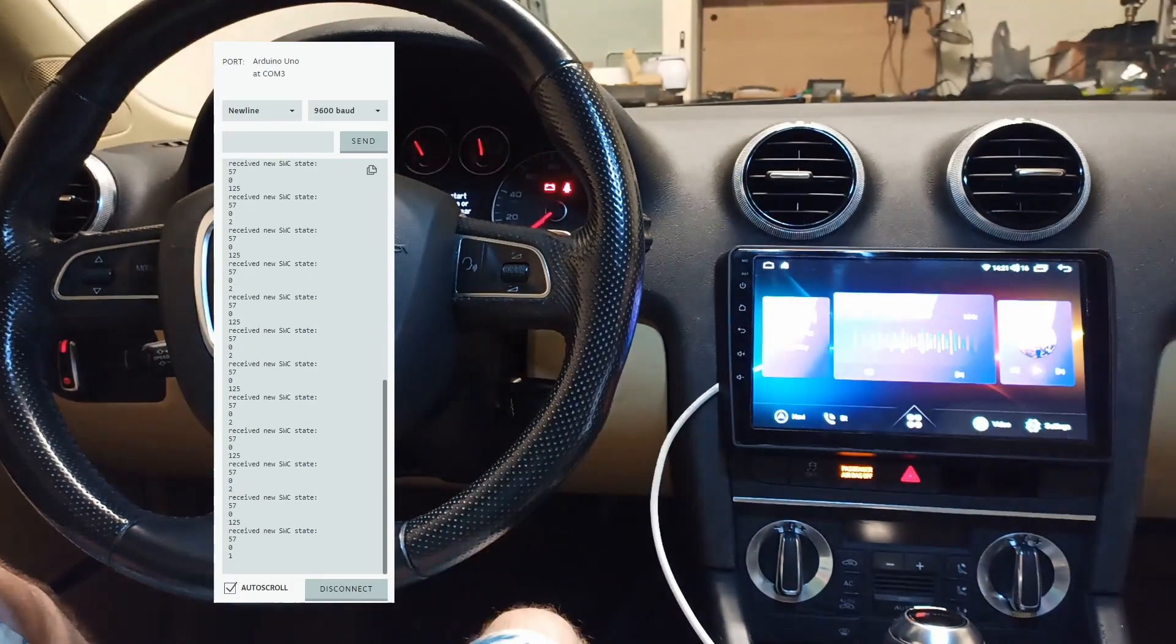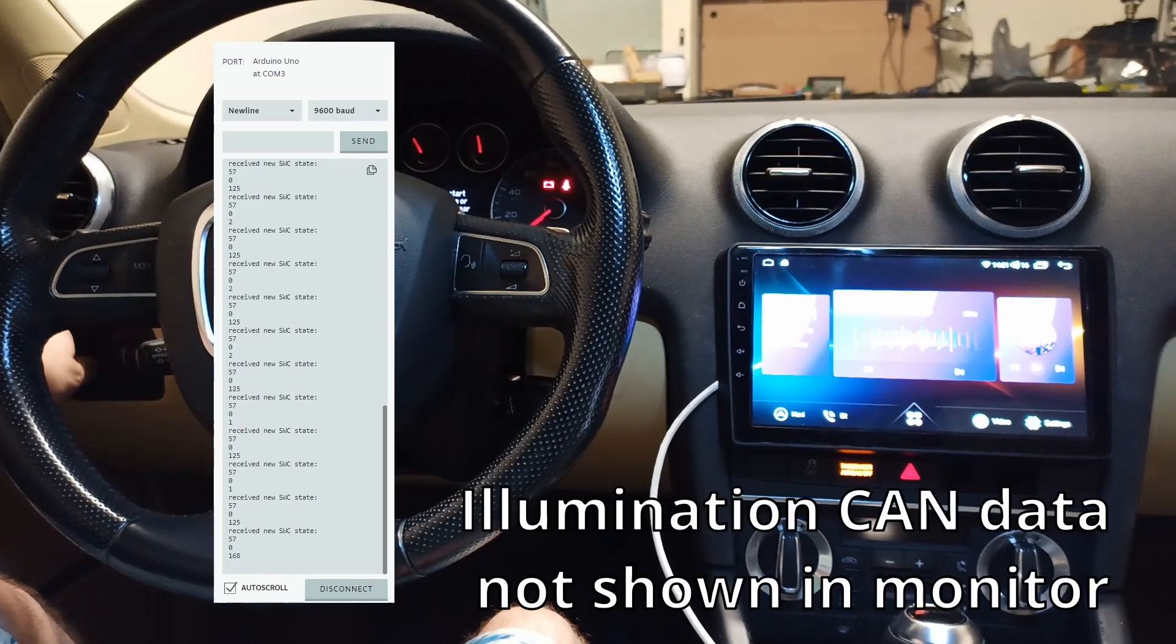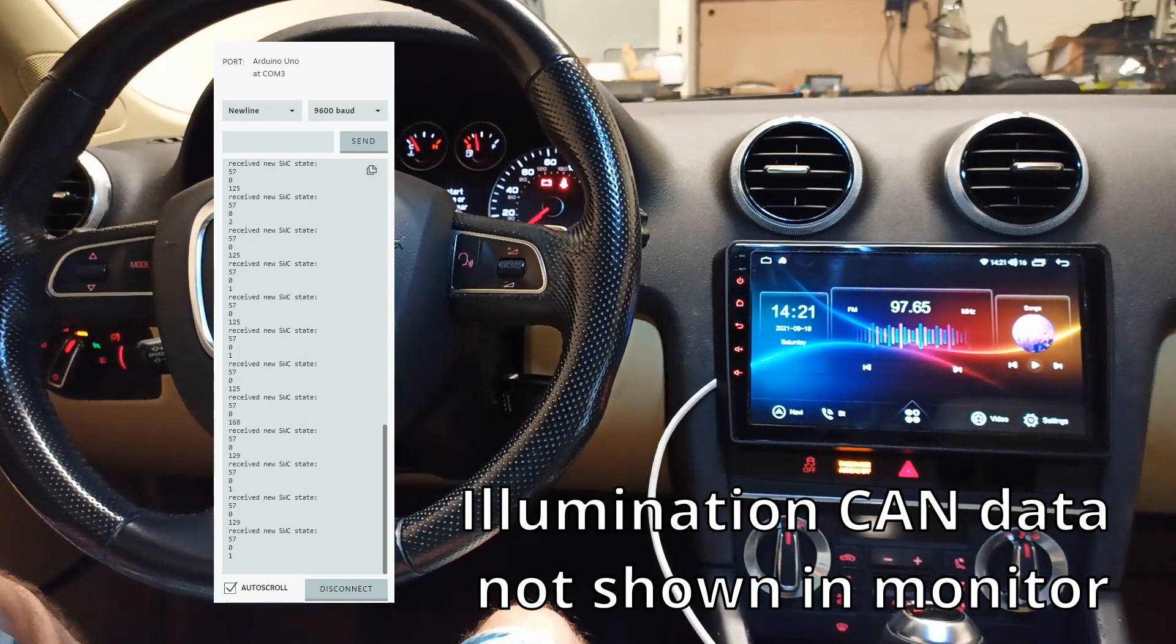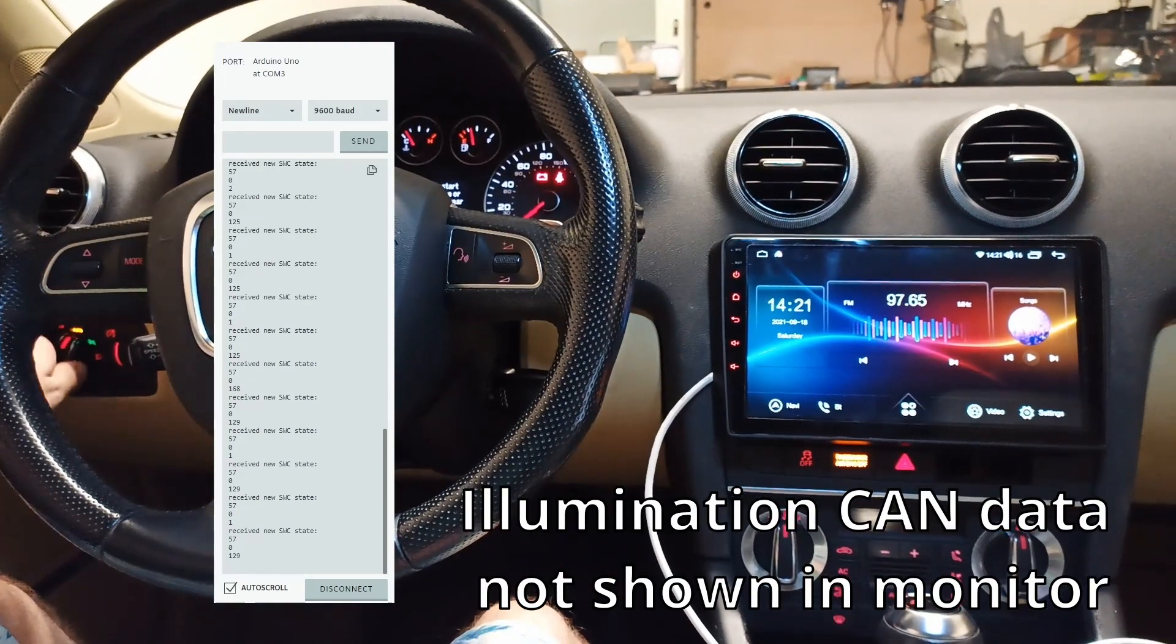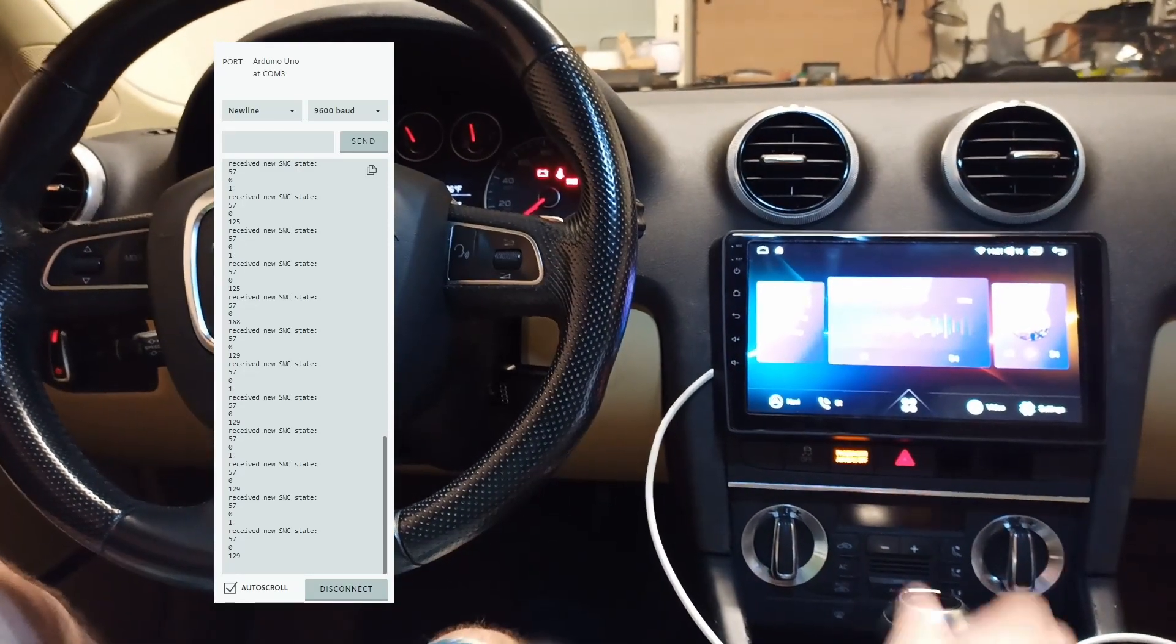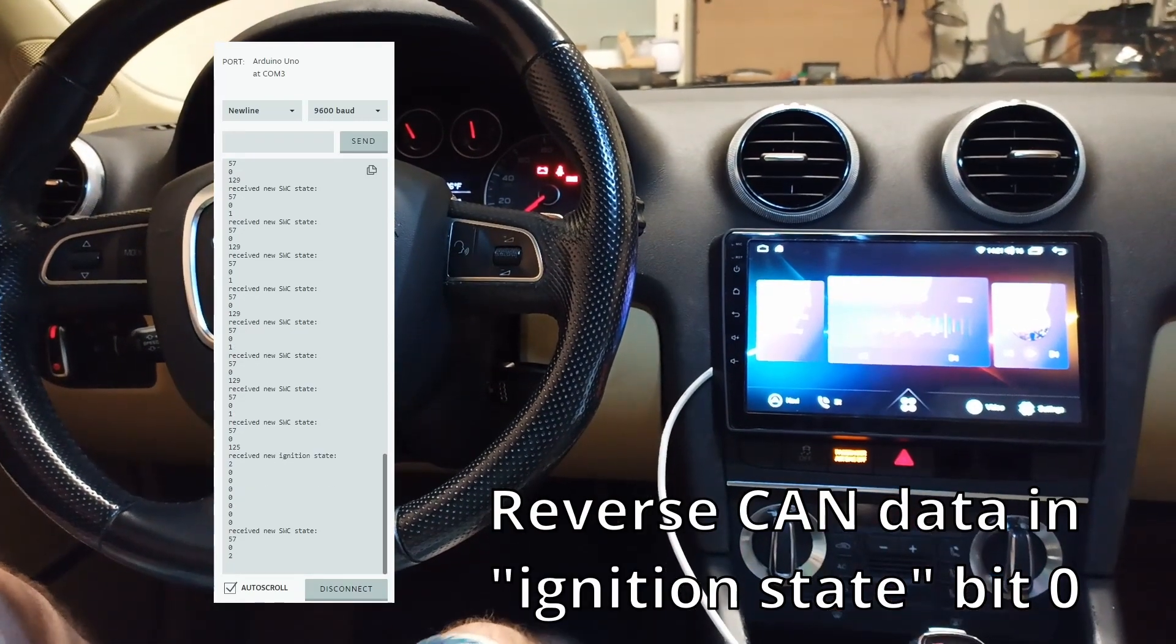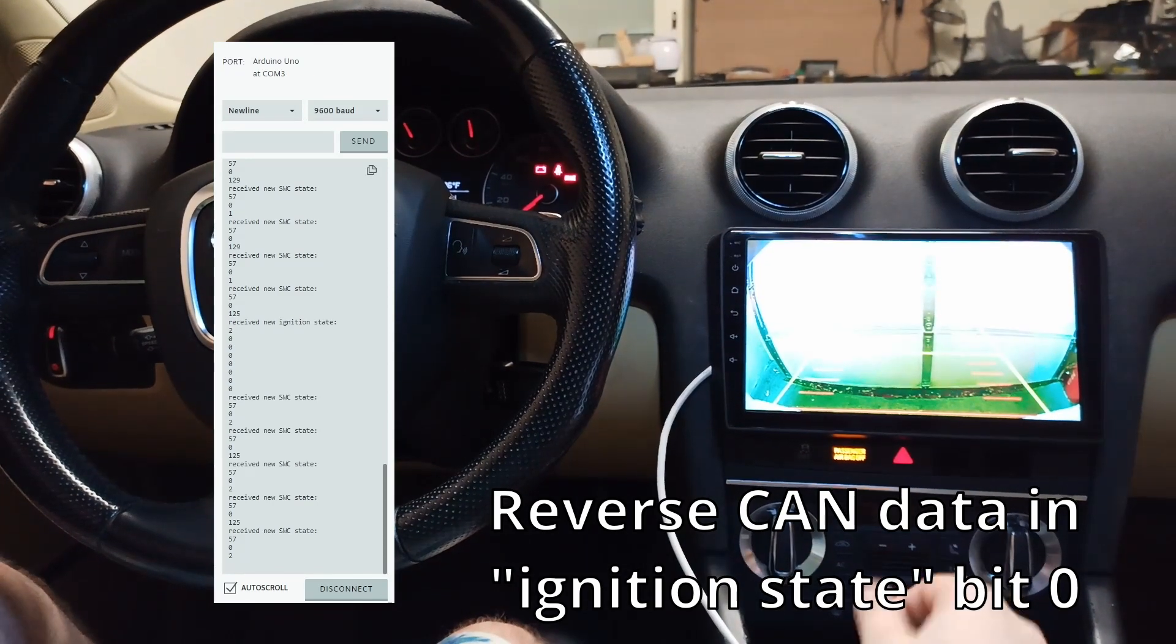This behaves according to the original behavior where if I turn on my headlights, it'll go into the dim mode. Similarly, I can go into reverse and it will enable my backup camera.